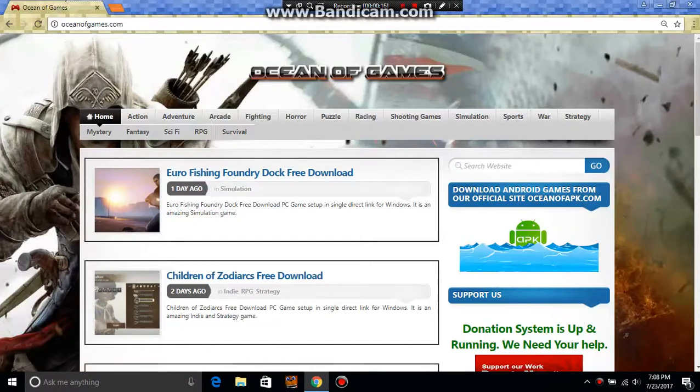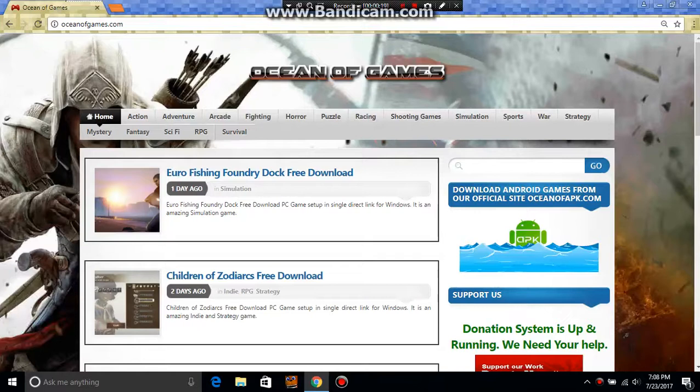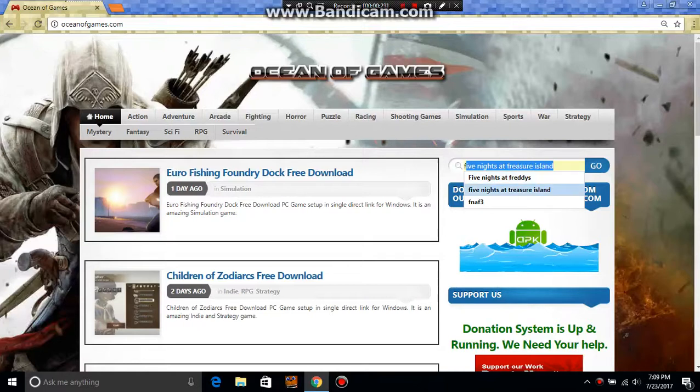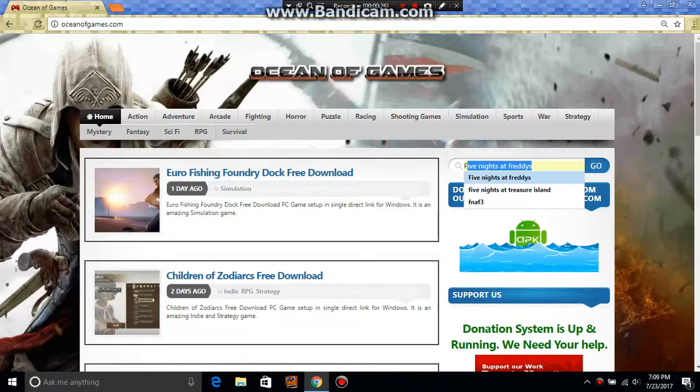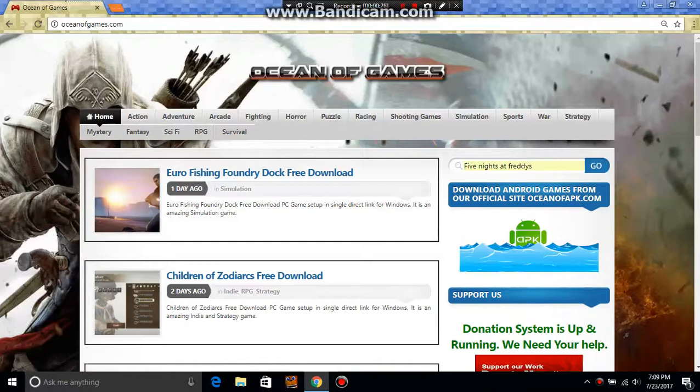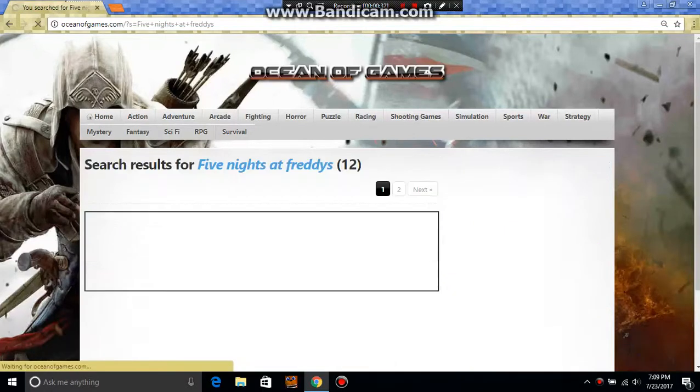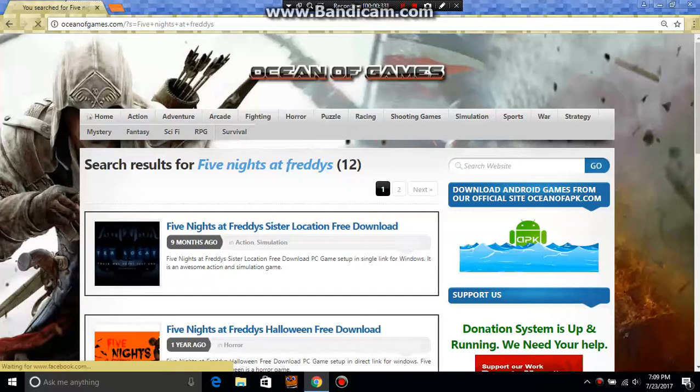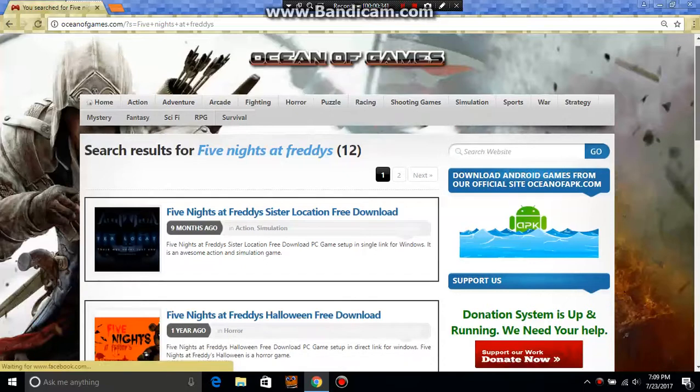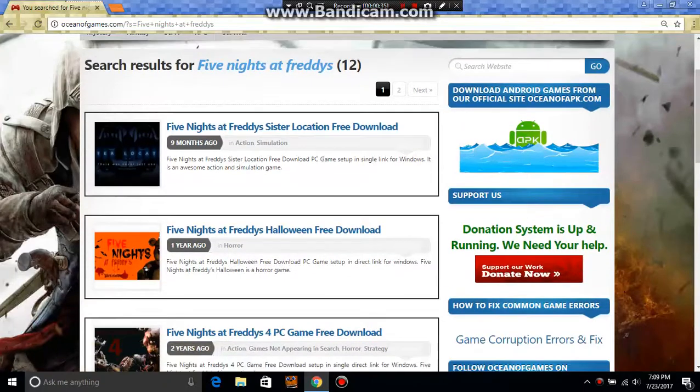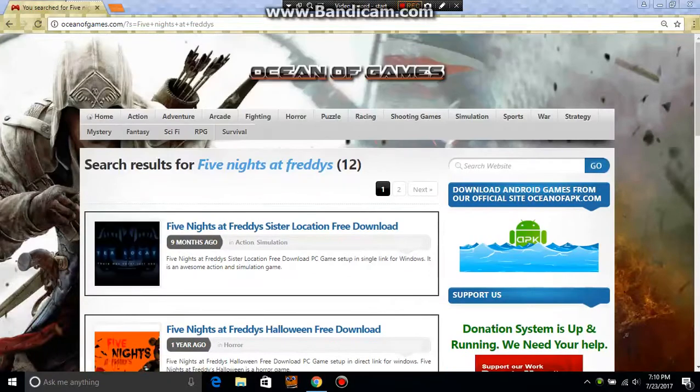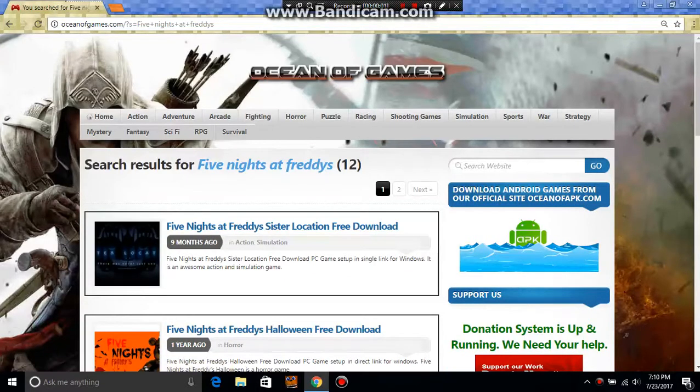Then you're going to type in the search: Five Nights at Freddy's. Just ignore that typo, just go to Five Nights at Freddy's, type it down and then you're going to see 12 games.